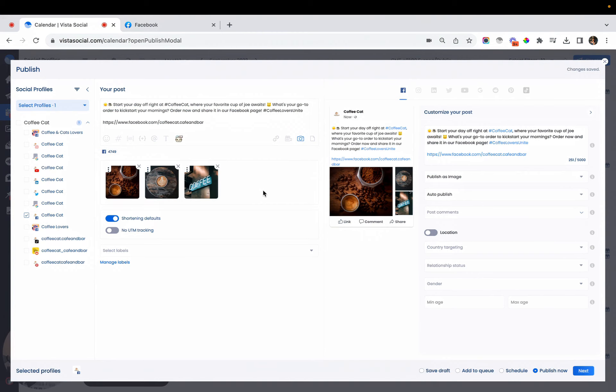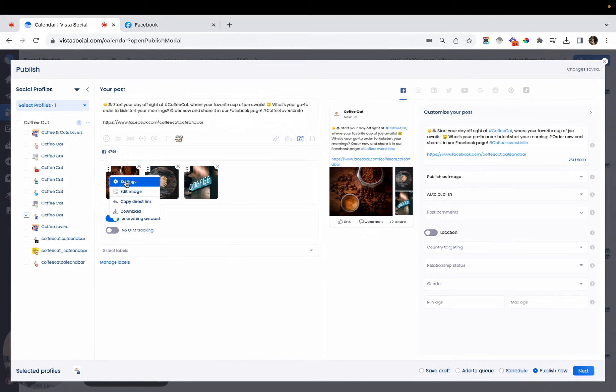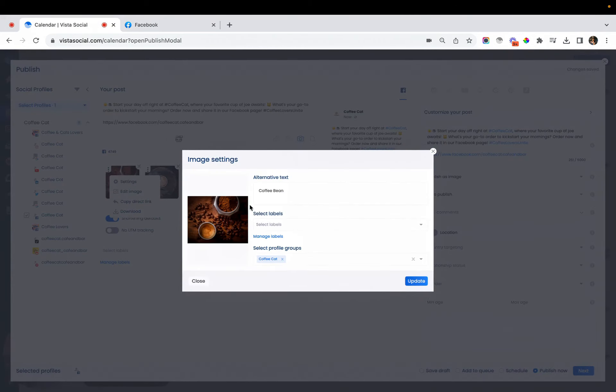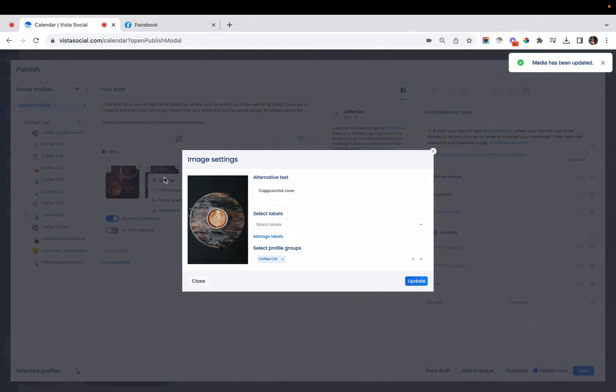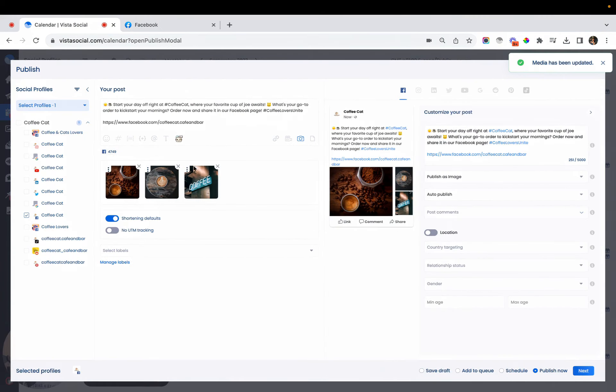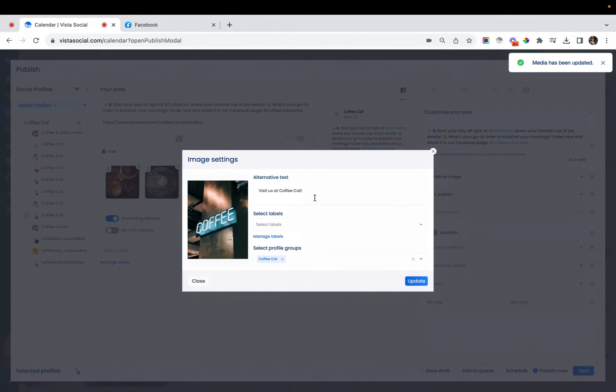Now we have added three images to this post and if you're wondering if you can add titles to each of these images, you can definitely do that by heading over to the action button of each image, click settings and add your alternative text. Let's check the settings for these other images. And we're all set.